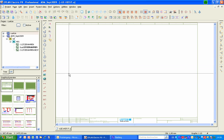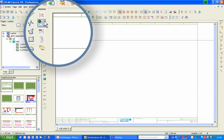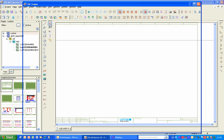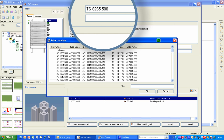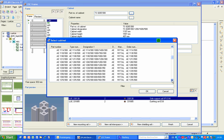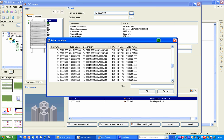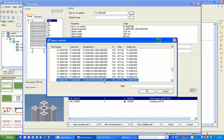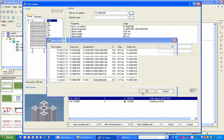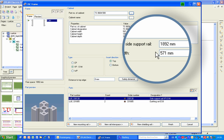Start the Lütze configurator by clicking on the button Create Cabinet. The first step is to choose the control cabinet and the frame size — for instance, TS8604500. Depending on your selection, a length will be suggested for the side support rails and a width for the frame.